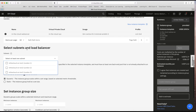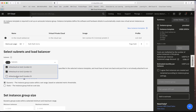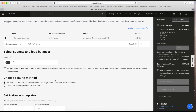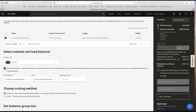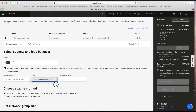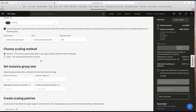I'll select all three subnets I've already created. I'm going to use a load balancer, which means that when a virtual server instance is created it will automatically be attached to the load balancer I declare here — that's the load balancer we created earlier. The pool will be our application back-end pool on port 80, since these are web servers.